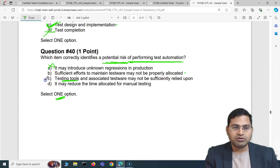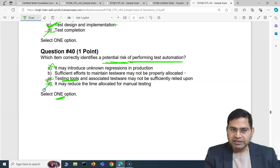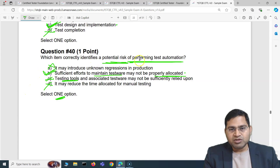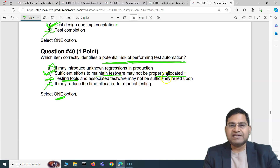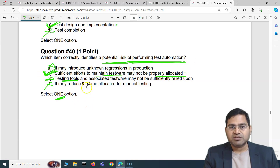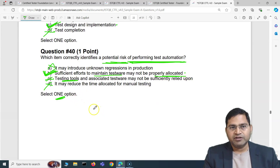Option C is not correct — you wouldn't use an unreliable tool for testing. Option D says it may reduce the time allocated for manual testing — that is absolutely incorrect. The correct answer is B: sufficient efforts to maintain test ware may not be properly allocated. This is a genuine risk — many projects fail to allocate proper effort for maintaining test automation, and that is one of the most common risks.